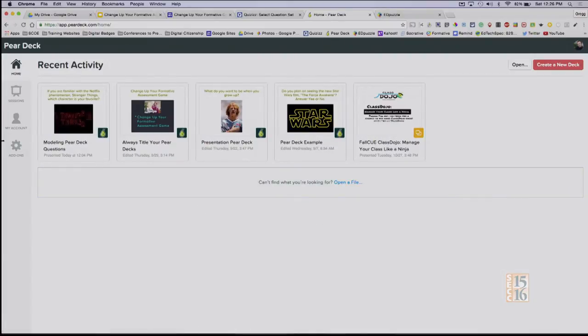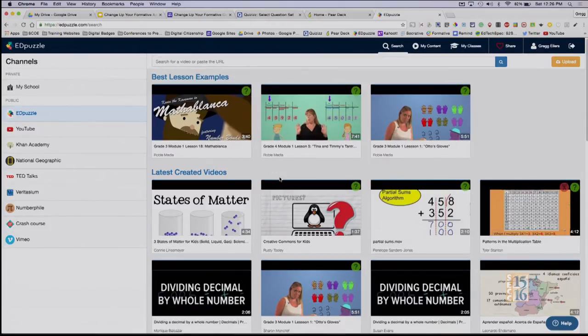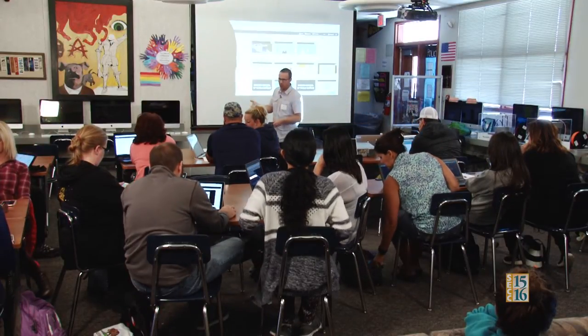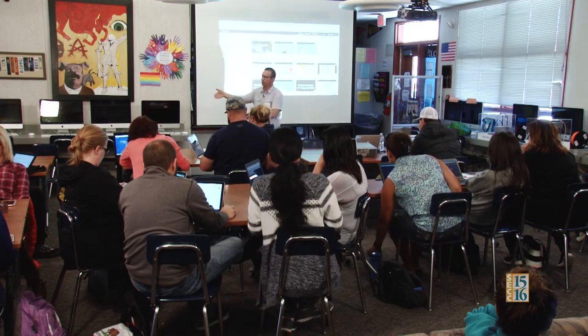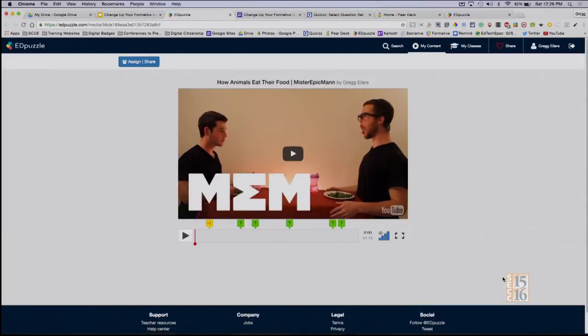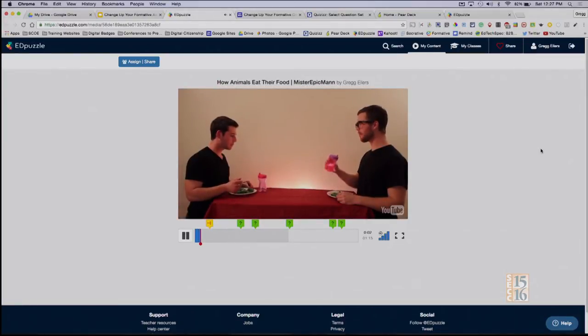Holy cow, we're out of time! Real quick — Edpuzzle. I'm just going to highlight a couple of things. Edpuzzle is your video way to assess — you can pull in any video, show students, and ask them questions while the video is playing. On this slide there's a link to an Edpuzzle. I'm just going to play it so you can see it — I thought this was appropriate right before lunch.